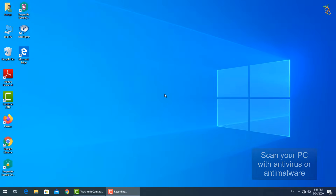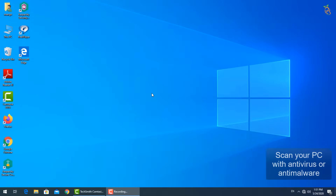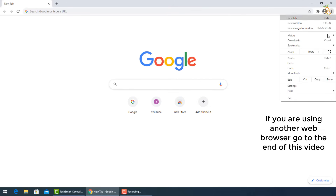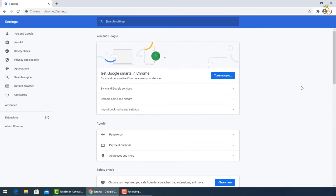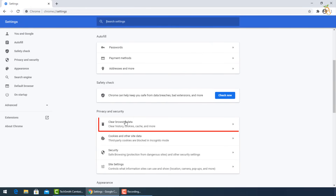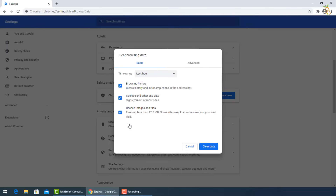Open Google Chrome, then go to the three dots and select Settings. Go down to Privacy and Security, then select Clear Browsing Data. A window will pop up — you can select the exact period when your PC got infected, or select All Time from the time range.